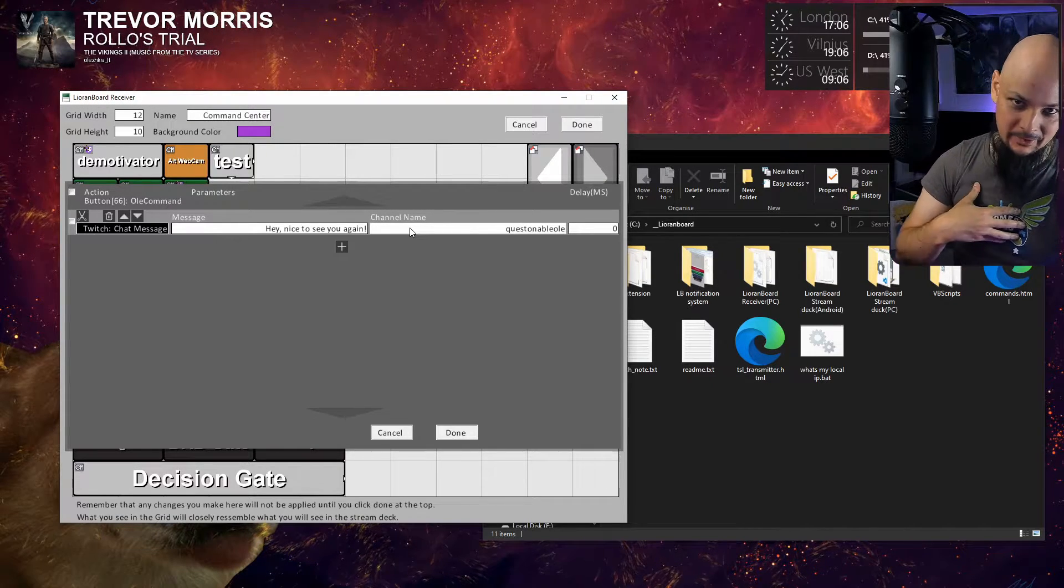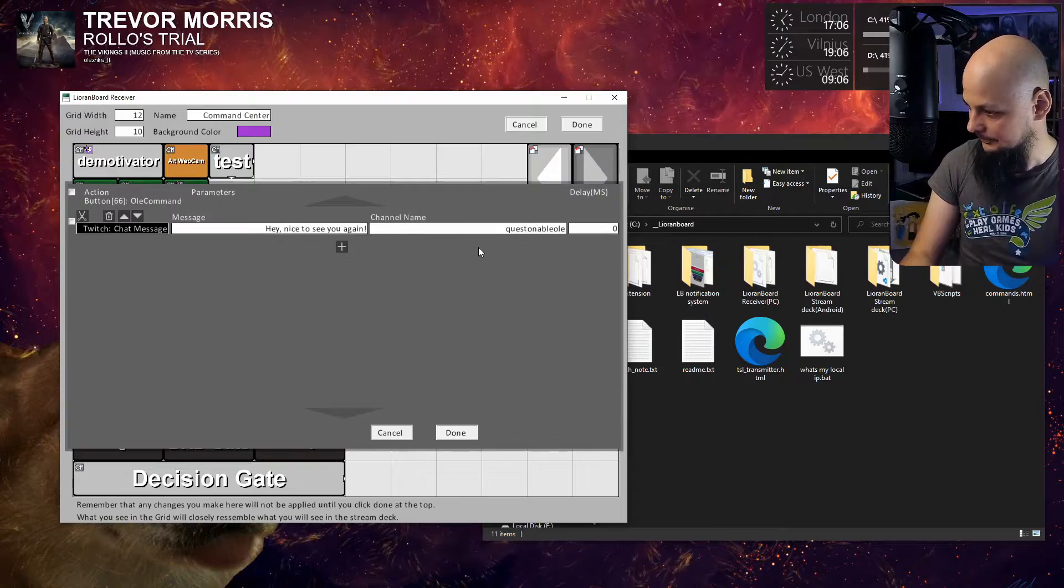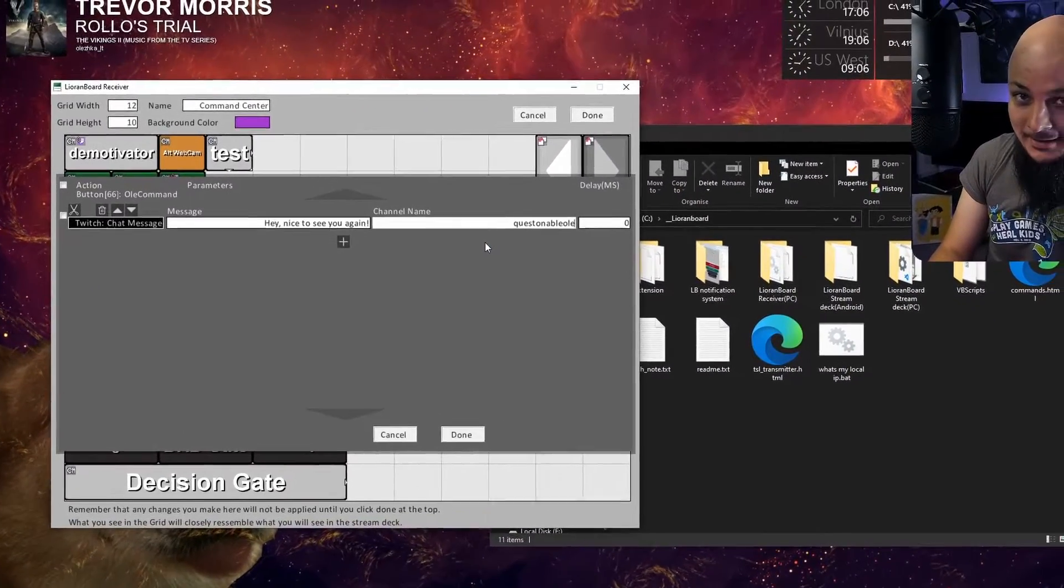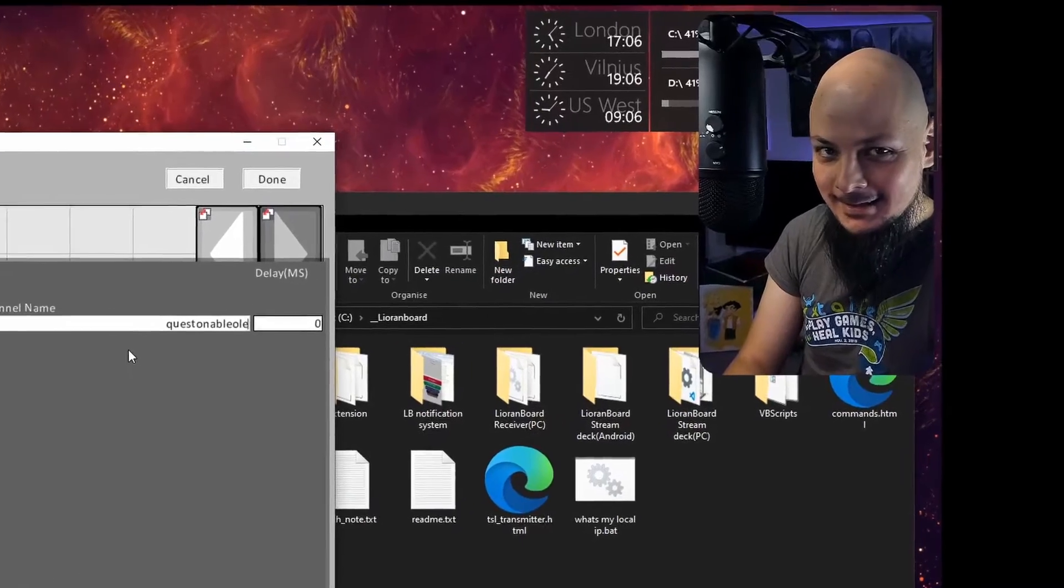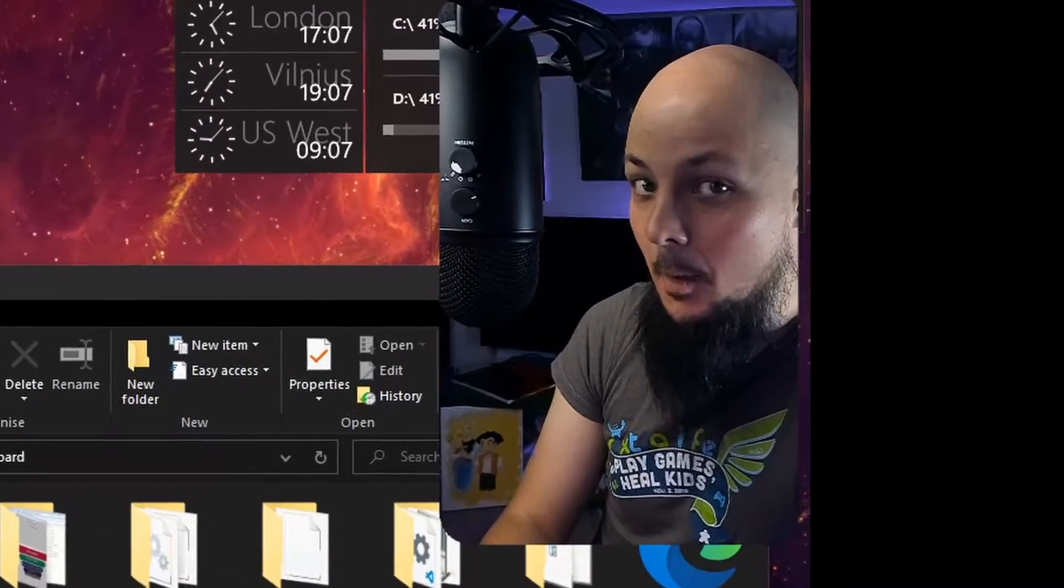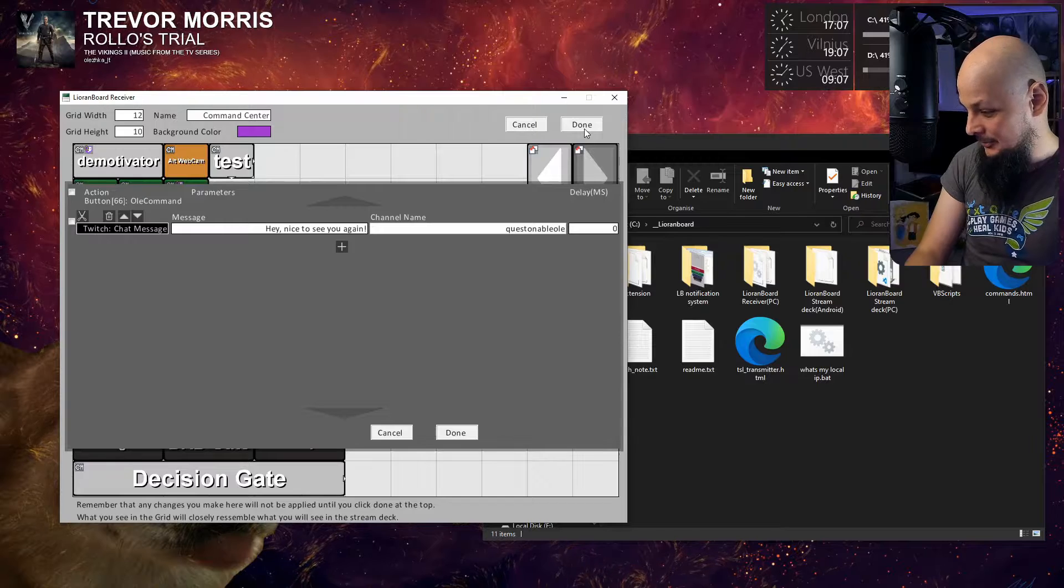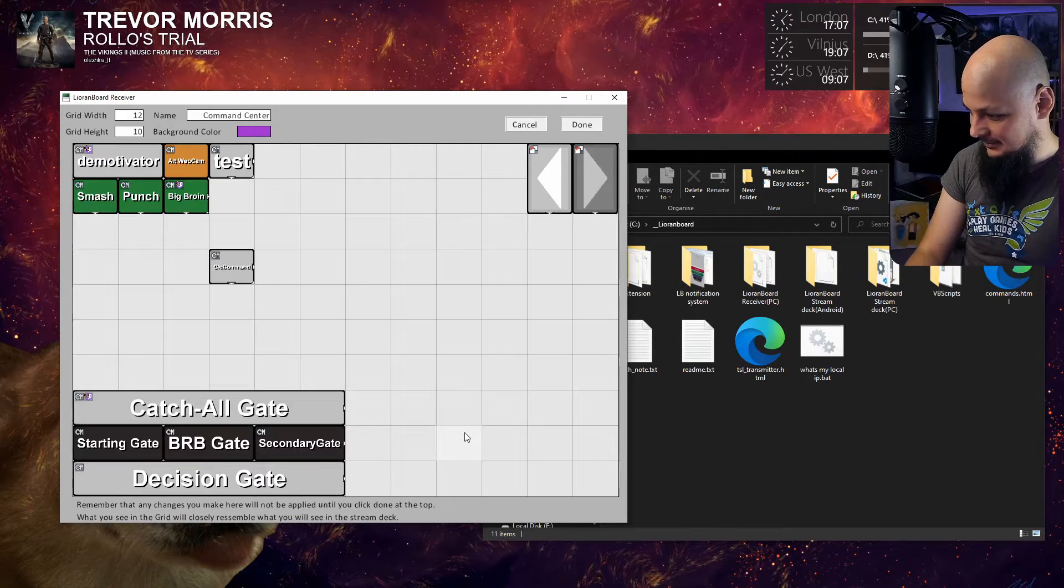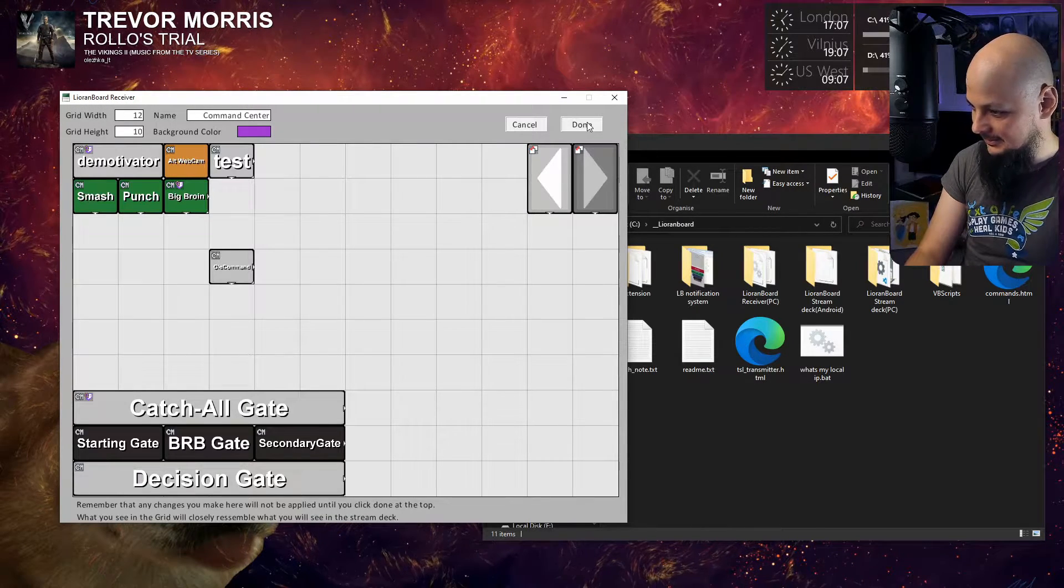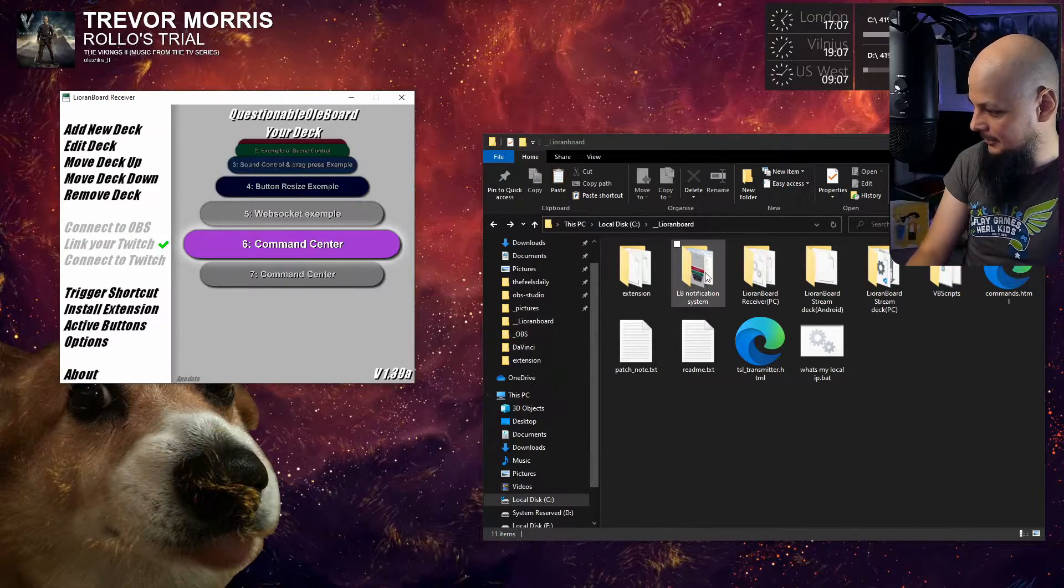Channel name is 'Questionable Ole' for me, that's my nickname in Twitch. I stream every Wednesday and Friday 5pm Eastern Standard Time and Sundays 10am Eastern Standard Time. That's basically it, I've done the button.